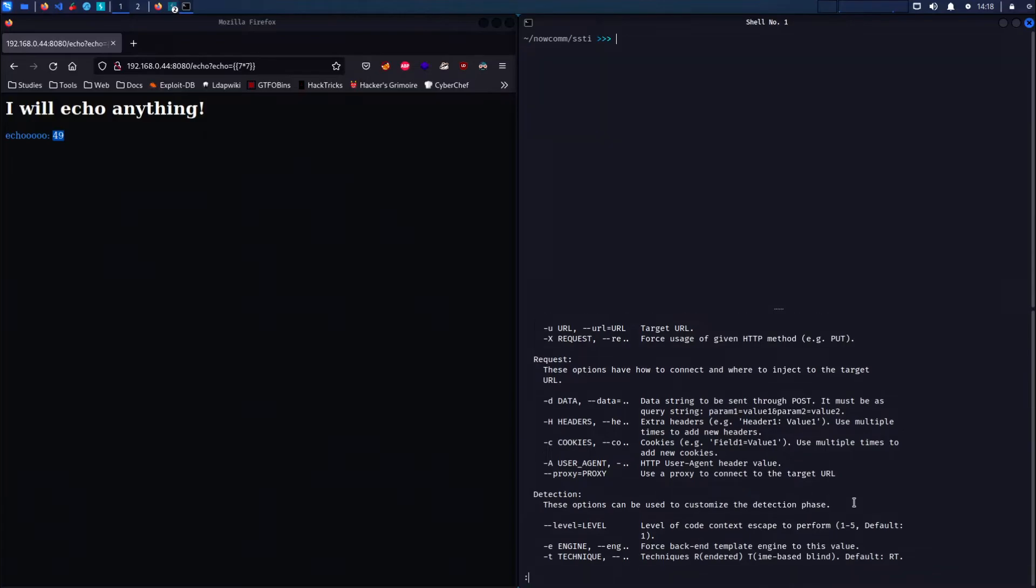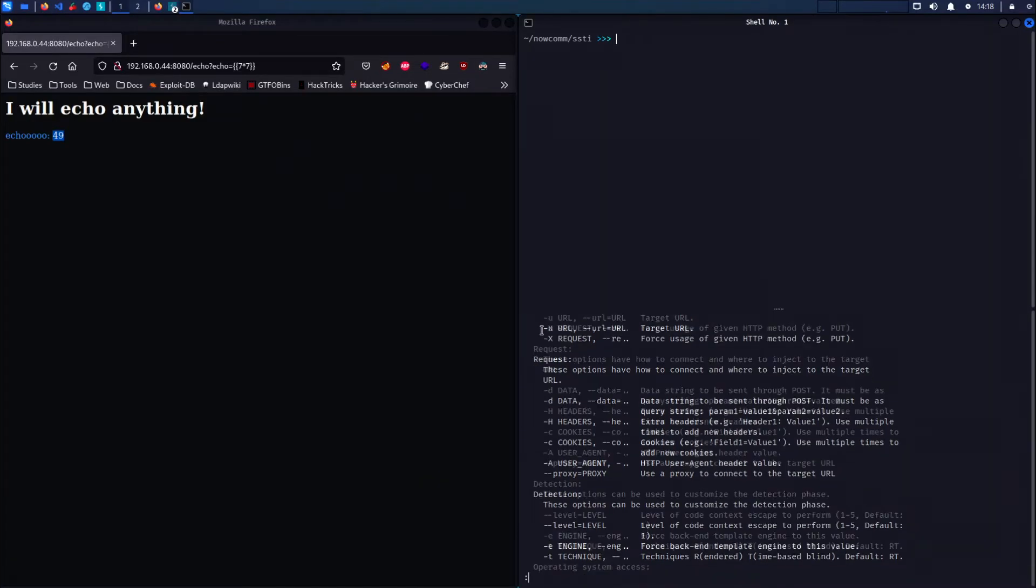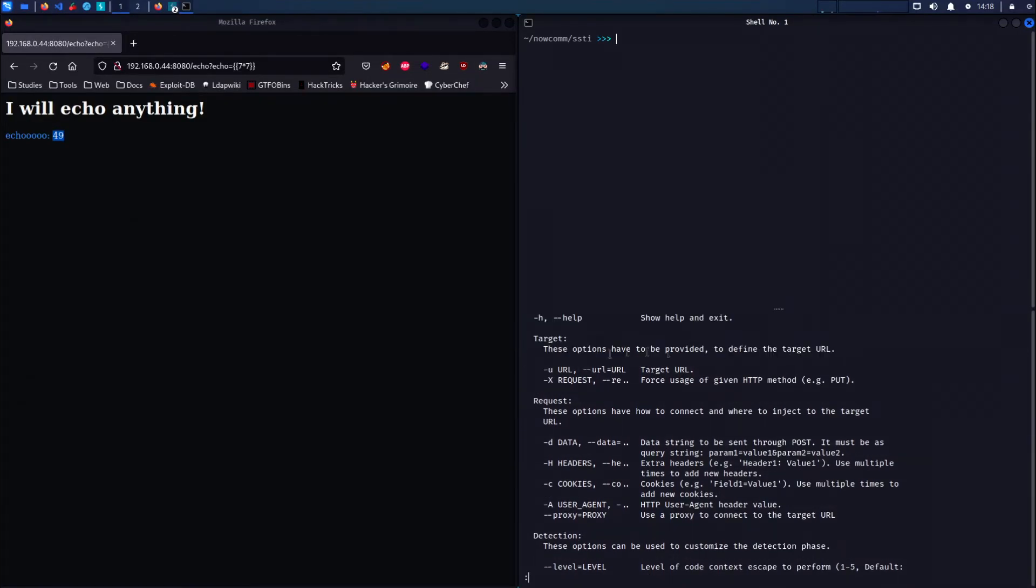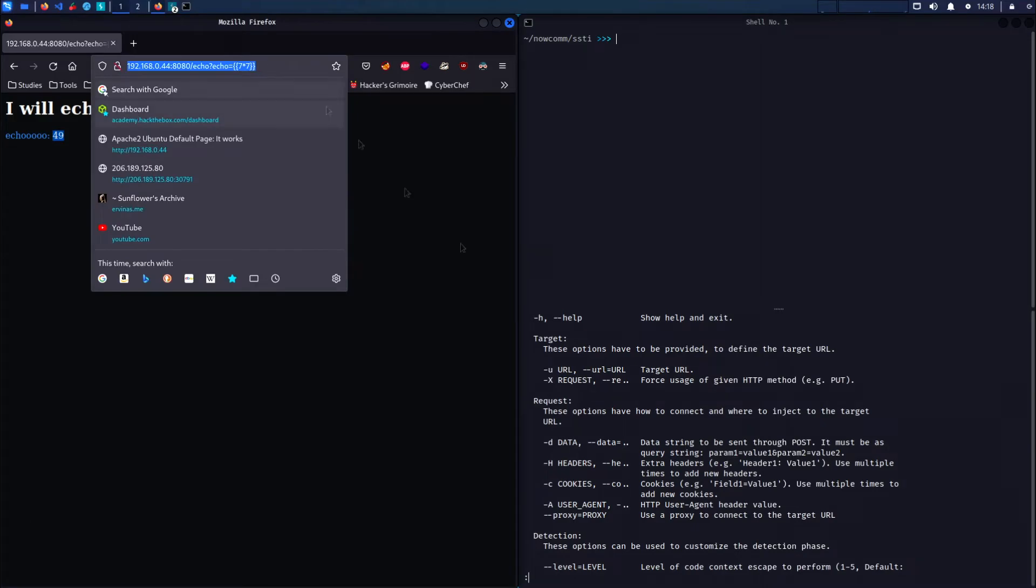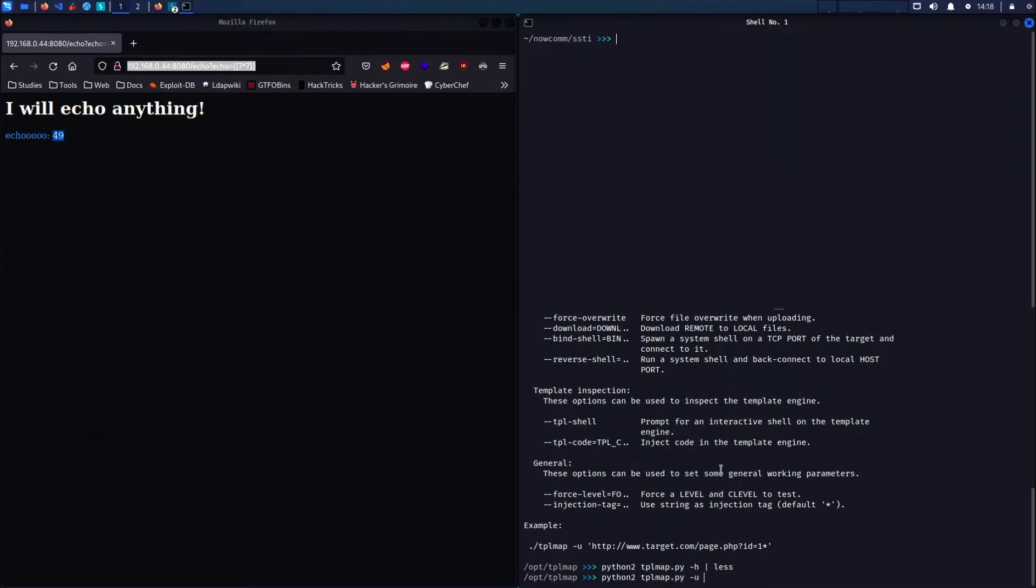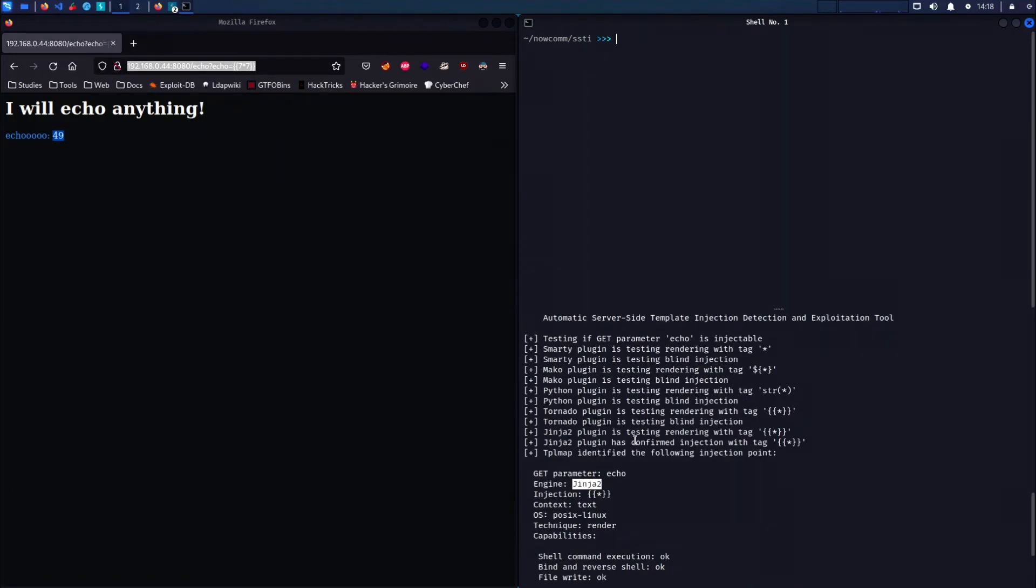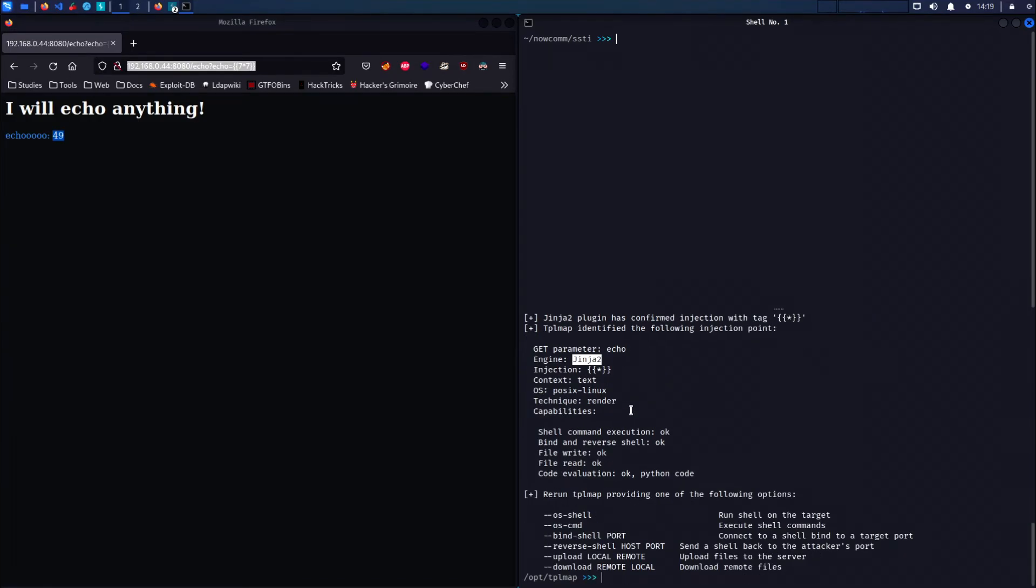However, we will be using the -u option just to specify the URL. And we can see that it has detected Ginger as we previously thought.